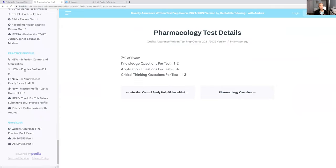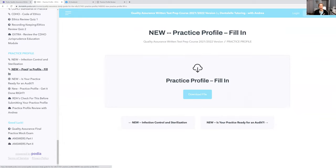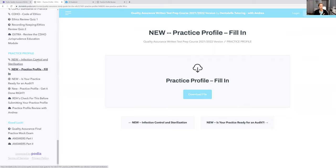I do go through the practice profile too, so I talk a little bit about that to give you guys help. I even have a video. I give you different practice profiles to look at, so you have an idea of what's a good practice profile and what's not a good practice profile.